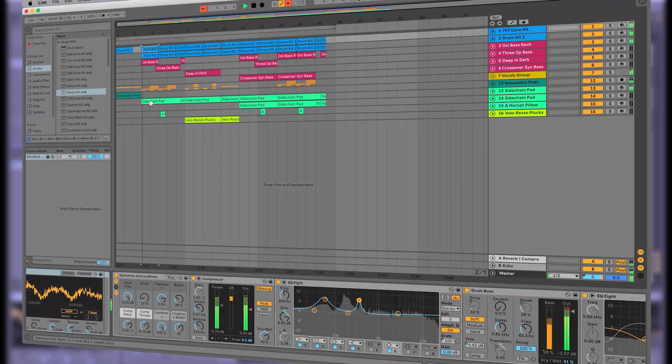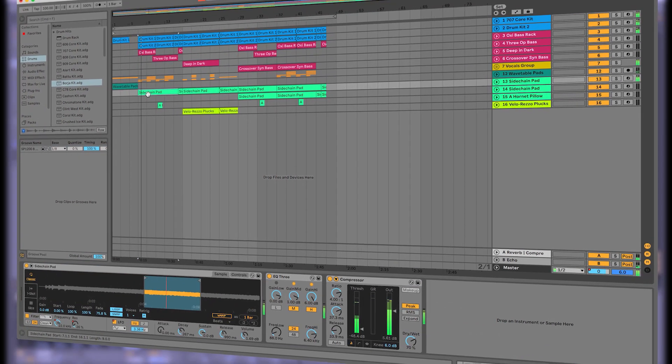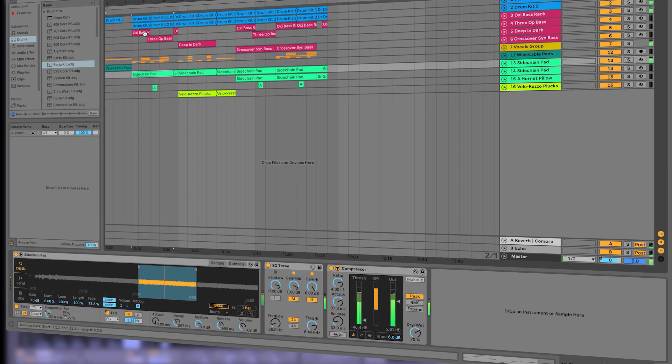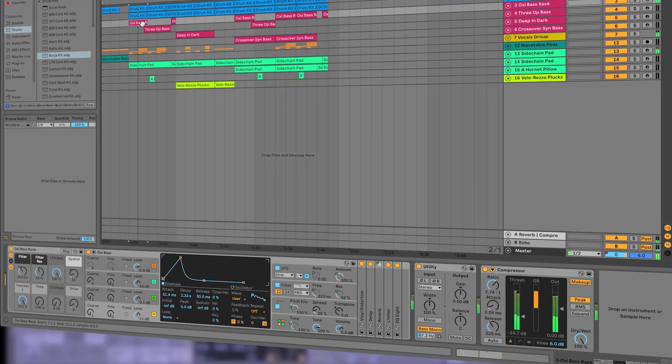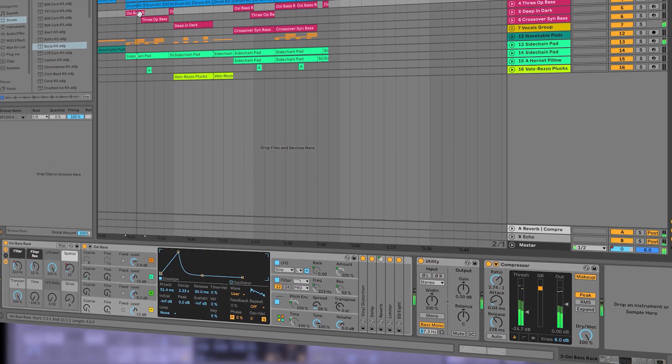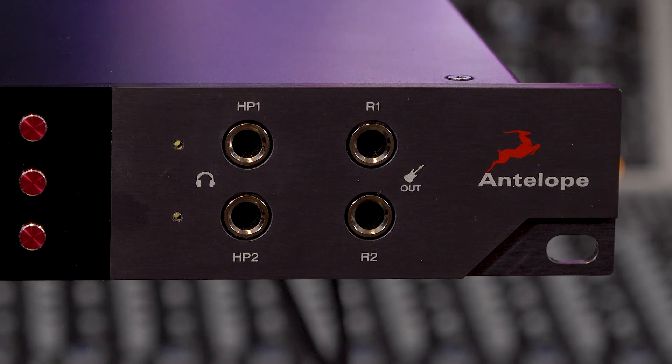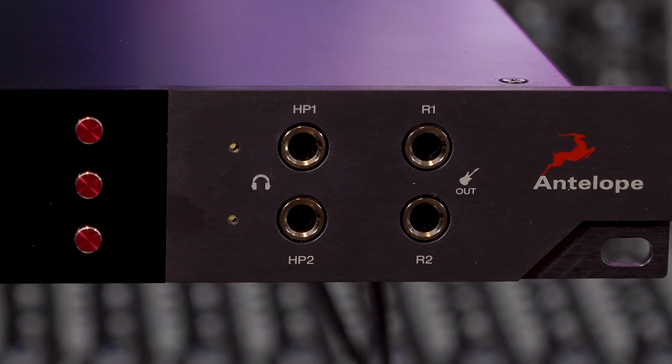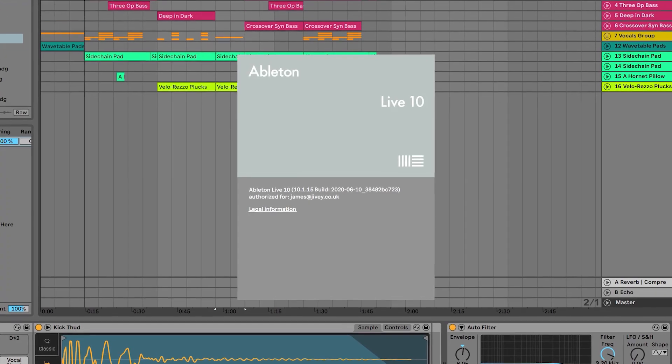In this tutorial we're going to be looking at how to get your DAW, or Digital Audio Workstation, working with your new Antelope Audio Interface. This time we're looking at Ableton Live 10.